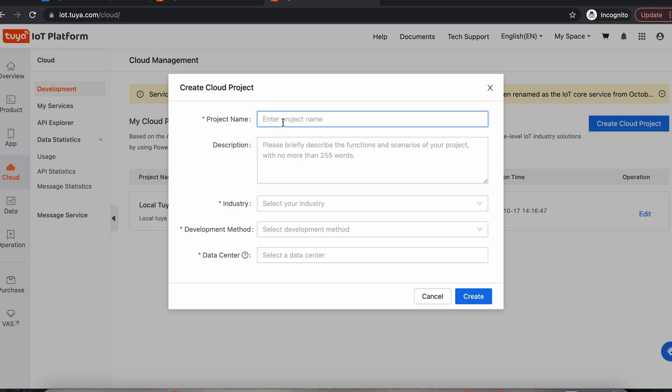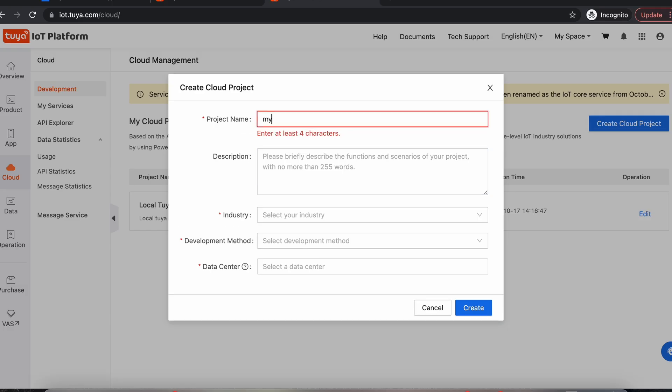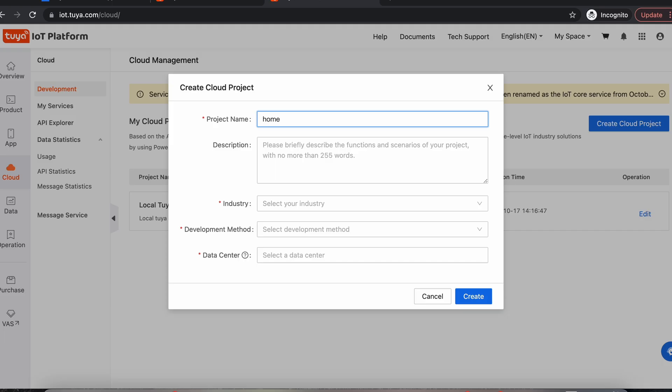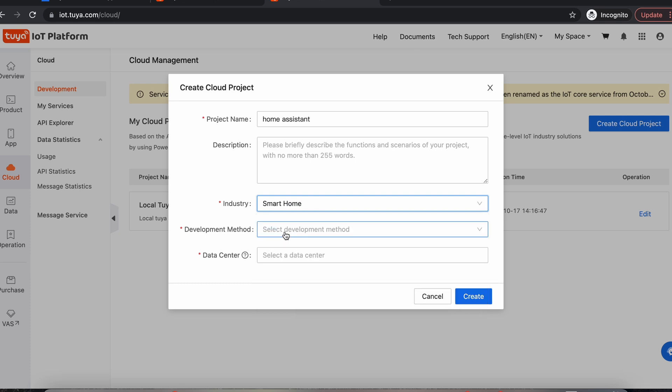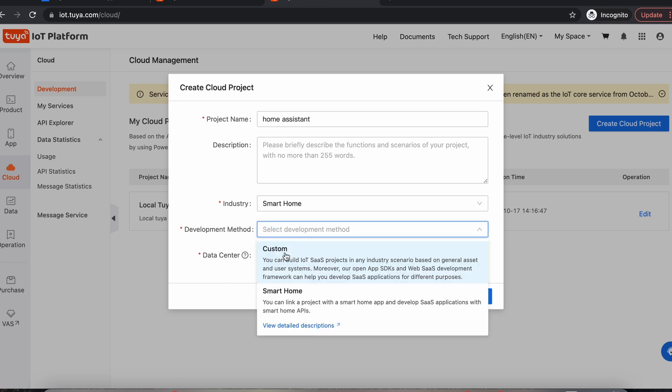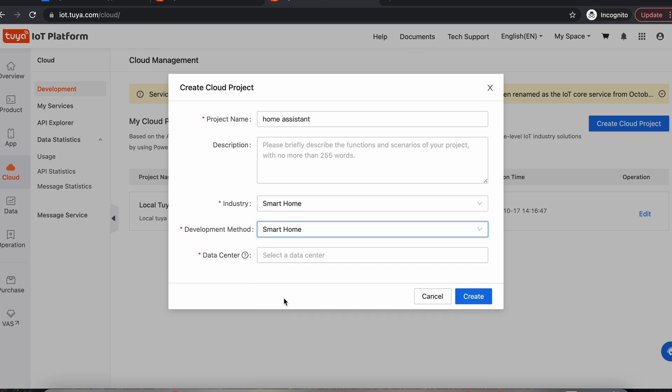Now you can give it any name you want. You can call it My Project or Home Assistant. I'm going to call it Home Assistant. You can give it a description if you want to or not. For Industry, we select Smart Home and for Development Method, we want to do Smart Home. So it's important that you select that one there because you can't change it later.